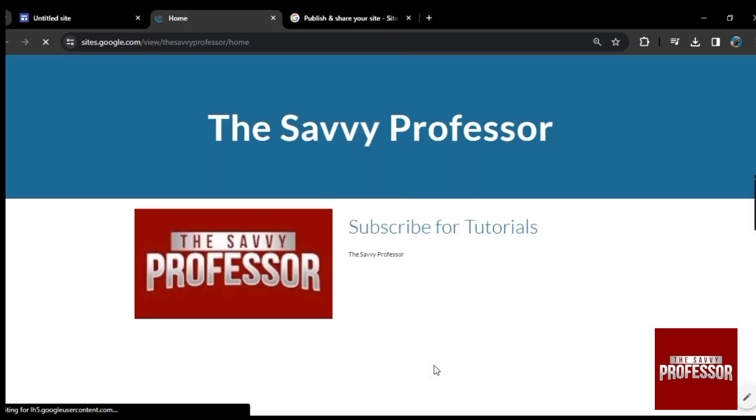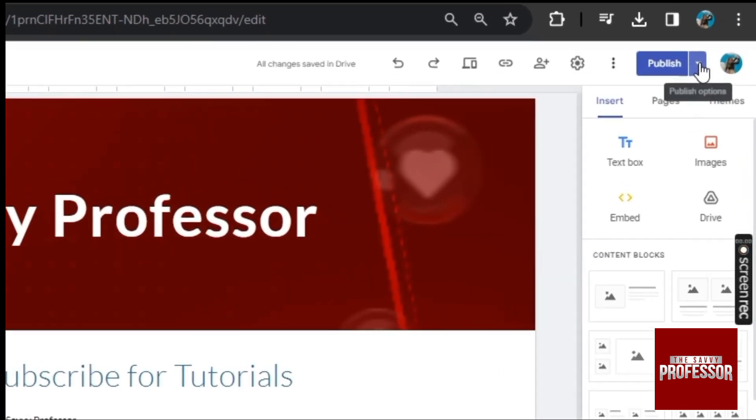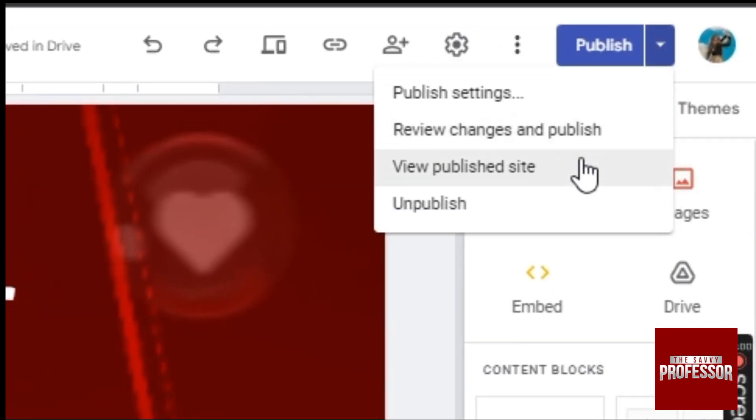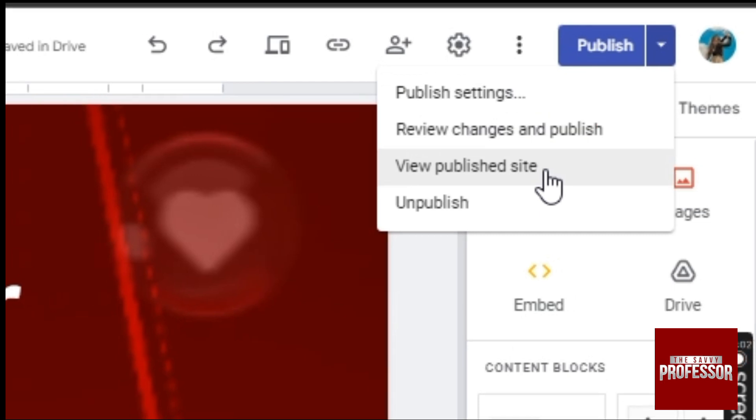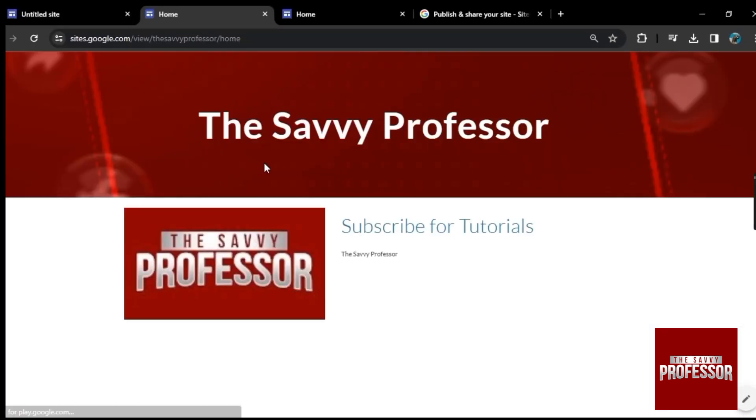And from here, you can view your public website. Or you can view your website in this way. Go back. And here you see this drop down arrow. Click on it. And here is the option view published site. So in this way, you can view your public site.